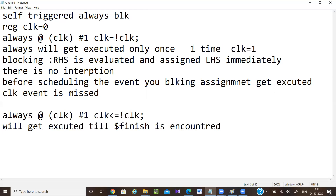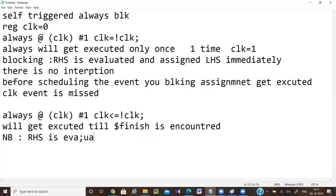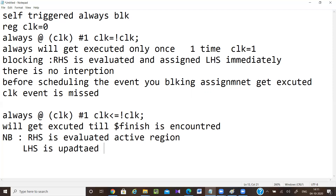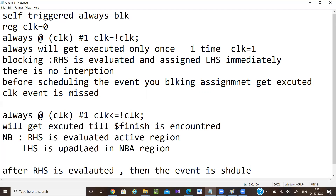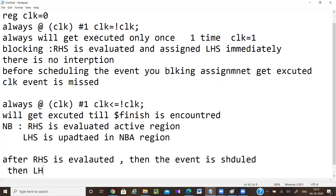Now let's look at how the non-blocking statement gets executed. The RHS is evaluated in the active region, and the LHS is updated in the NBA (non-blocking assignment update) region. So after RHS is evaluated in the active region, the event is scheduled, then the LHS is updated.